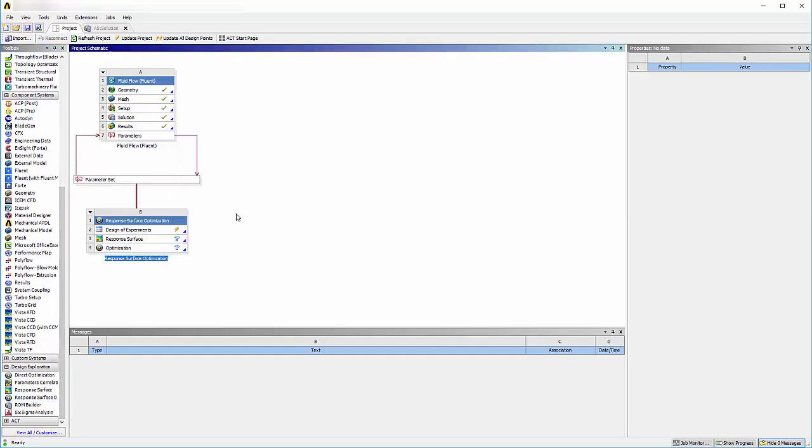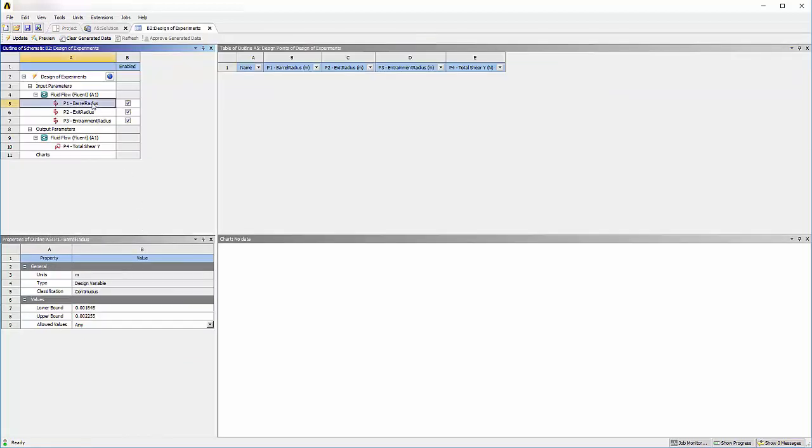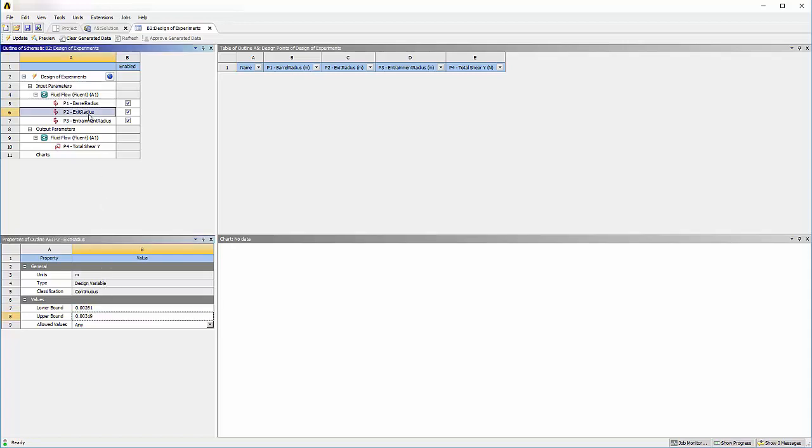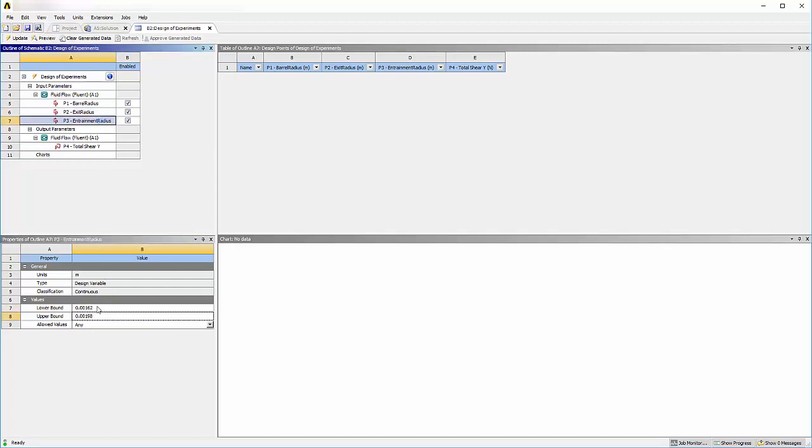In the Design of Experiments tab, I'll set the lower and upper bounds for each input parameter. The barrel radius may vary between 1.5 mm and 2.6 mm. The exit radius may vary between 1.5 mm and 4.3 mm. And finally, the entrainment radius may vary between 1.8 and 2.6 mm.